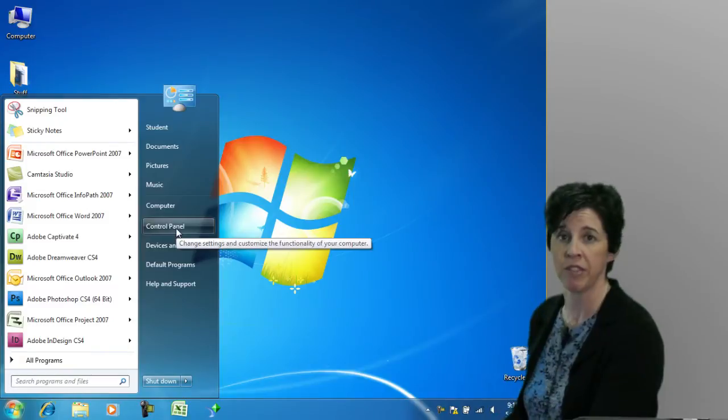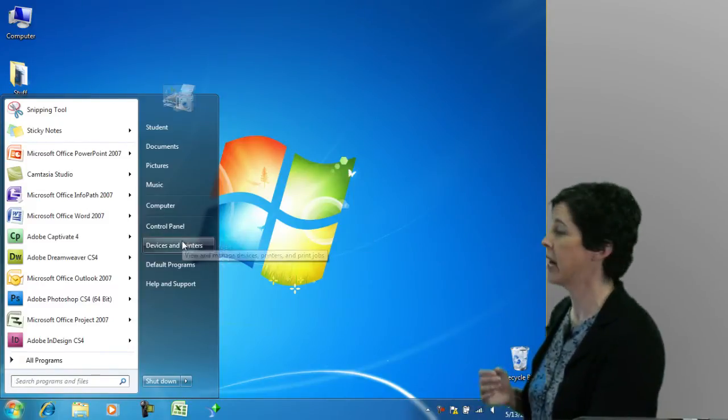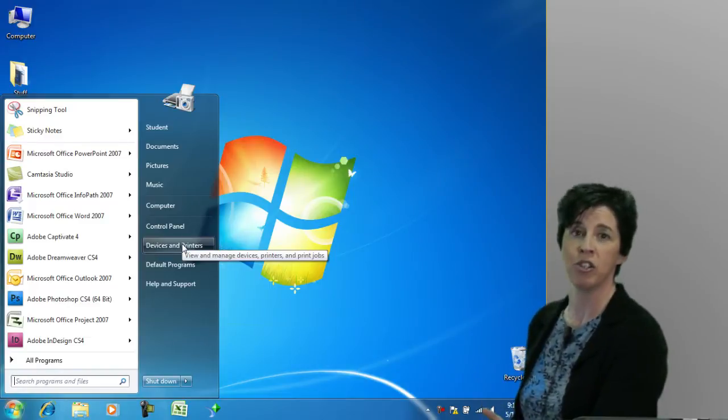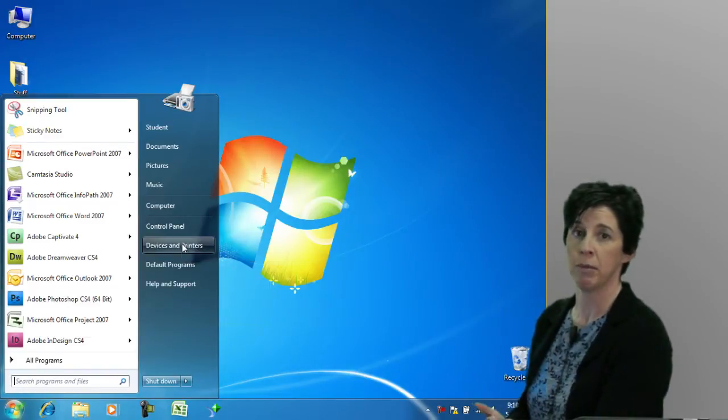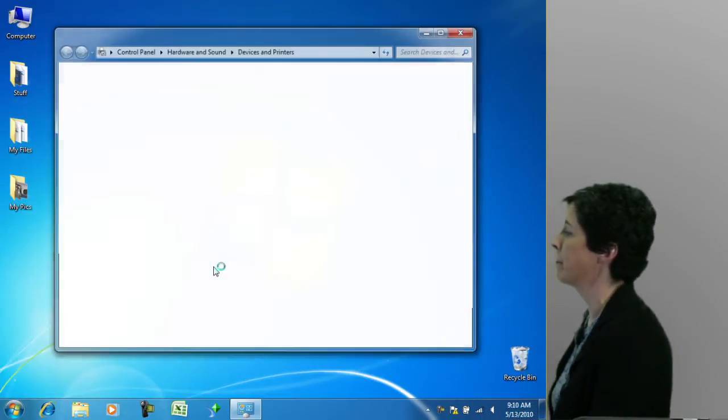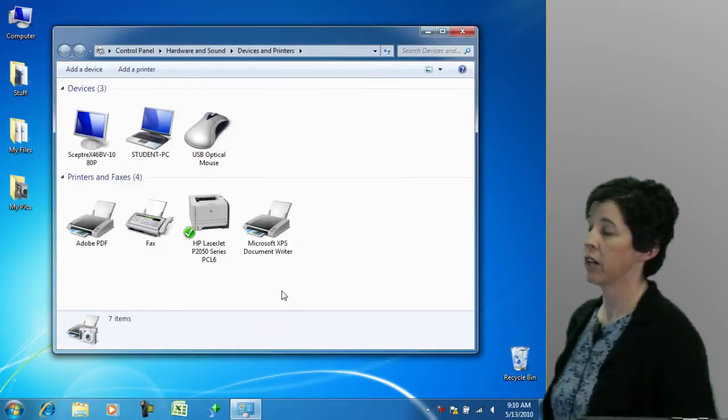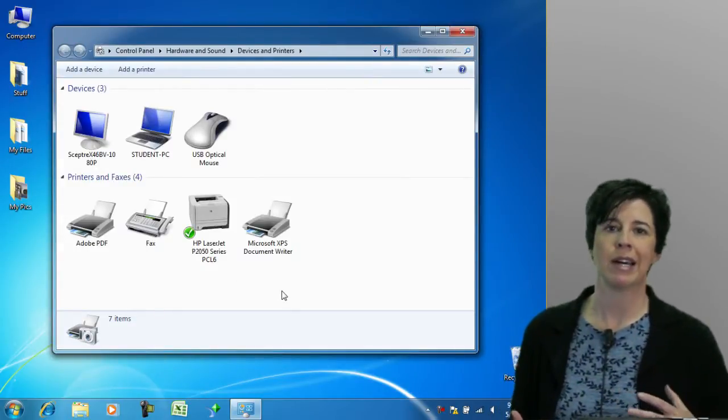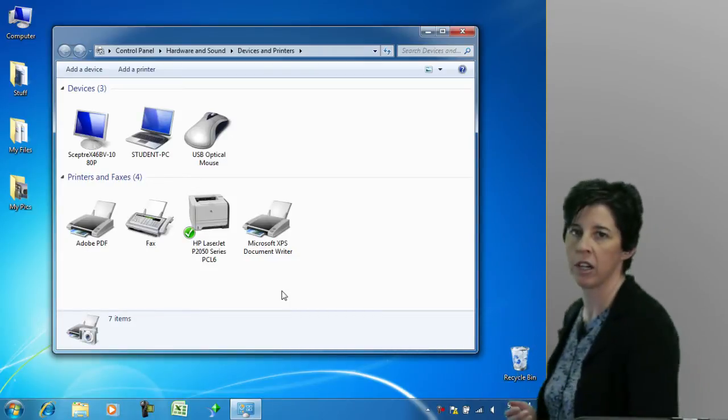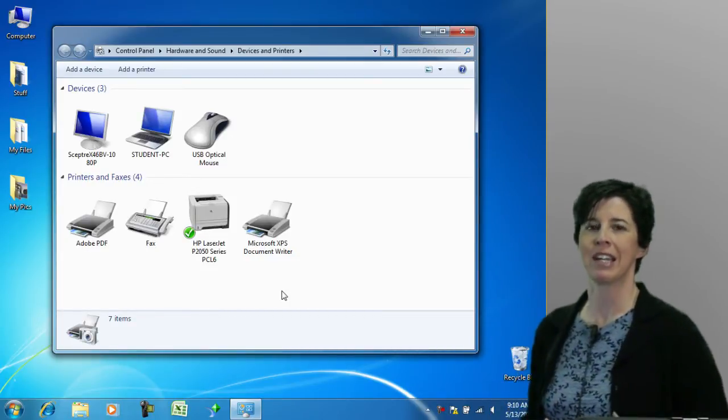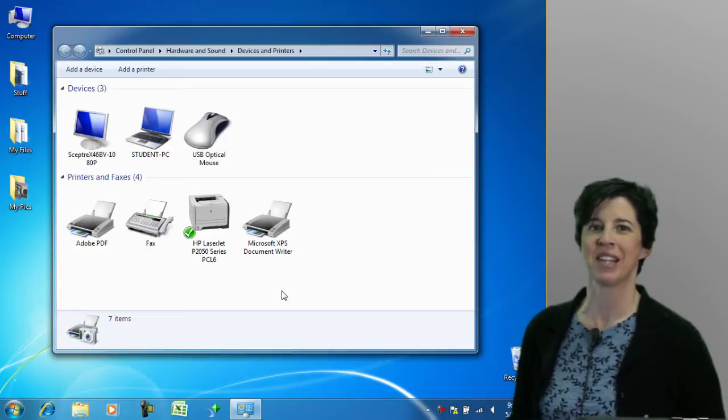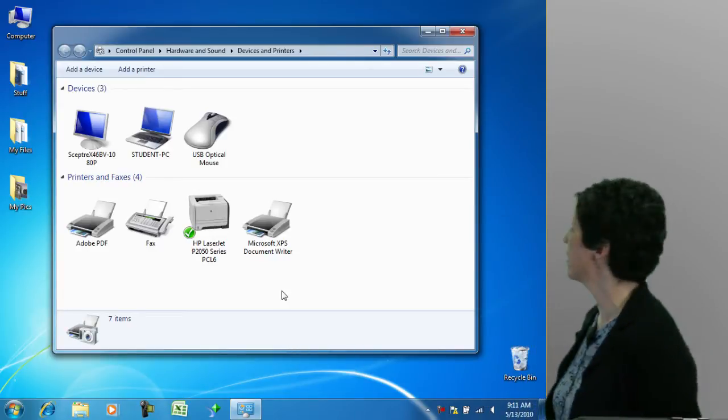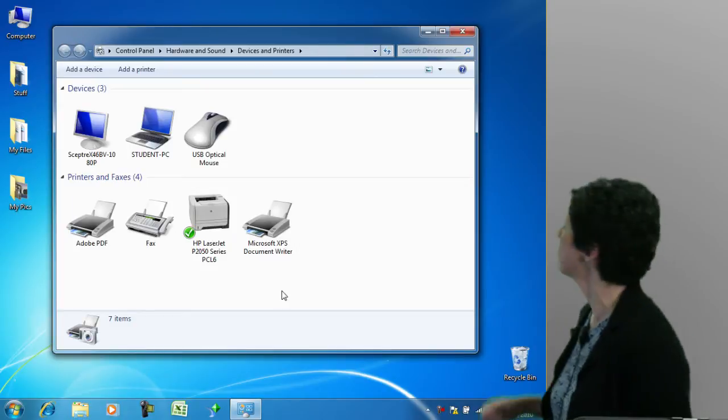We certainly have had these before, but the difference here is that devices and printers is where end users will go to find those common devices. Let's take a look at that. Here they are: monitors, a mouse, a thumb drive, and so on. They'll all be listed here, but if you're looking for things like an IDE controller or something more technical, we have another location for that as we'll see in a moment.